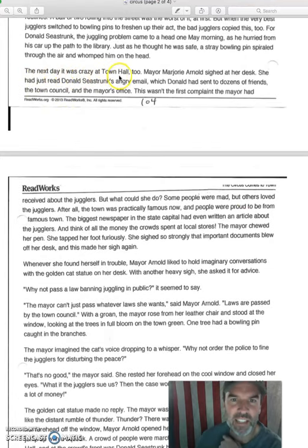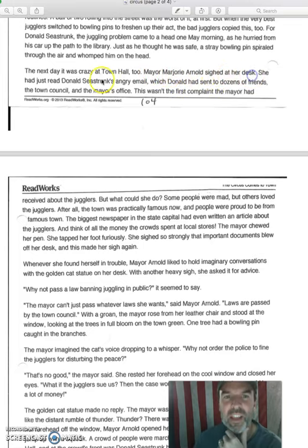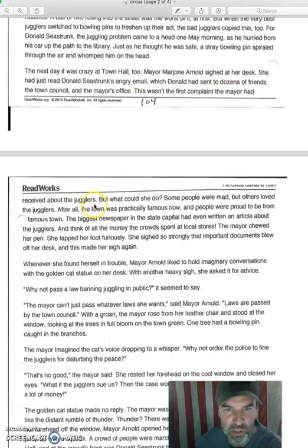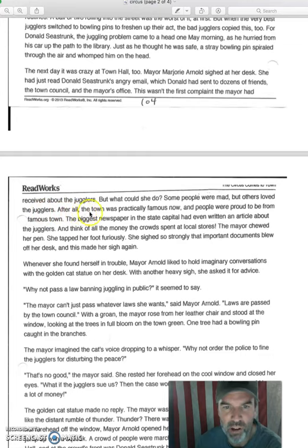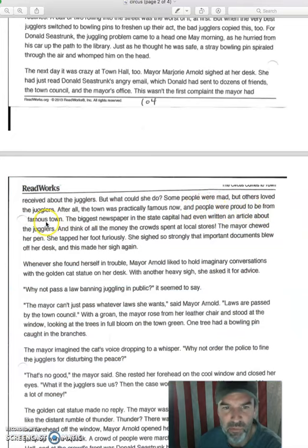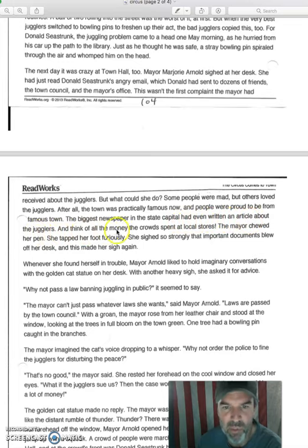The next day it was crazy at Town Hall too. Mayor Marjorie Arnold sighed at her desk. She had just read Donald Seastrunk's angry email, which Donald had sent to dozens of friends, the town council, and the mayor's office. This wasn't the first complaint the mayor had received about the jugglers. But what could she do? Some people were mad, but others loved the jugglers. After all, the town was practically famous now, and people were proud to be from the famous town. The biggest newspaper in the state capitol had even written an article about the jugglers.